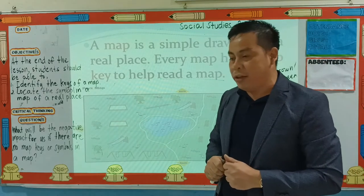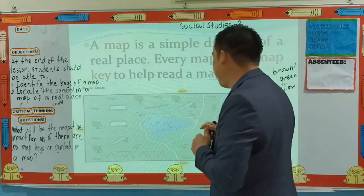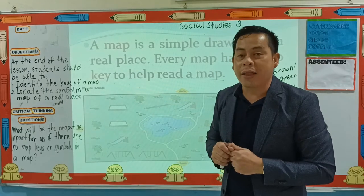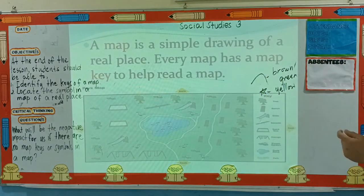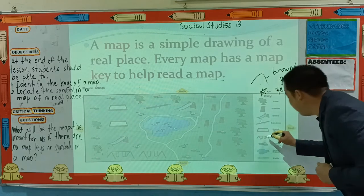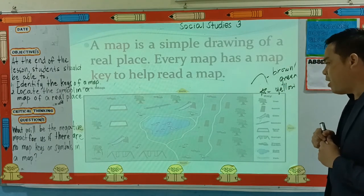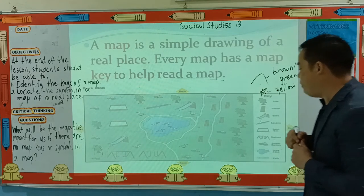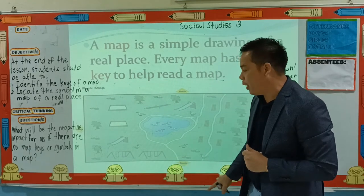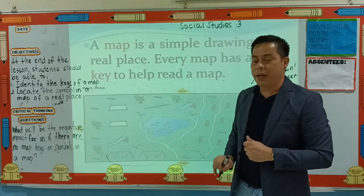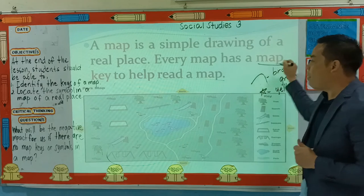For example, I want to enjoy the swings inside the park. How can I find it? I will look at the map. Look at the map key — is there a swings inside the park? Yes. This symbol represents a swing. So where is the swing inside the park? The swings are in the south direction of the park.